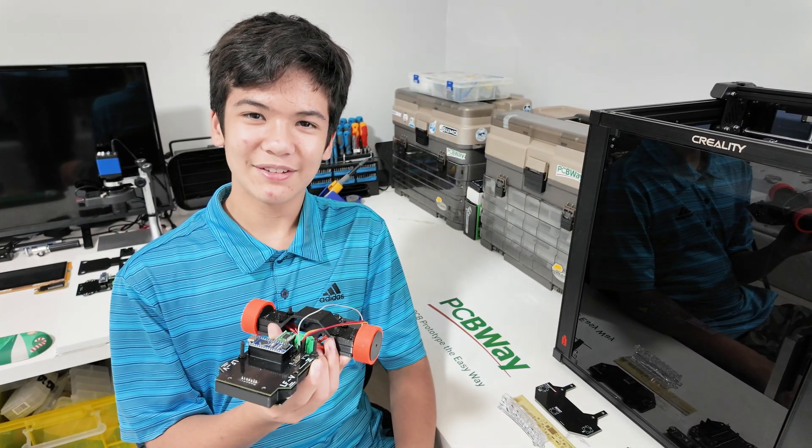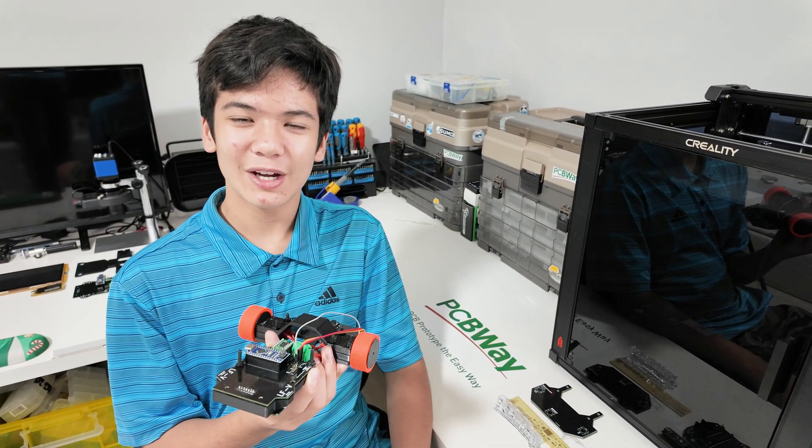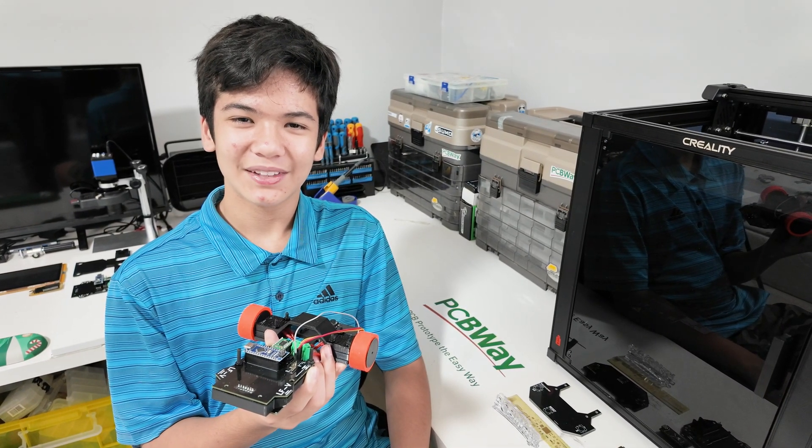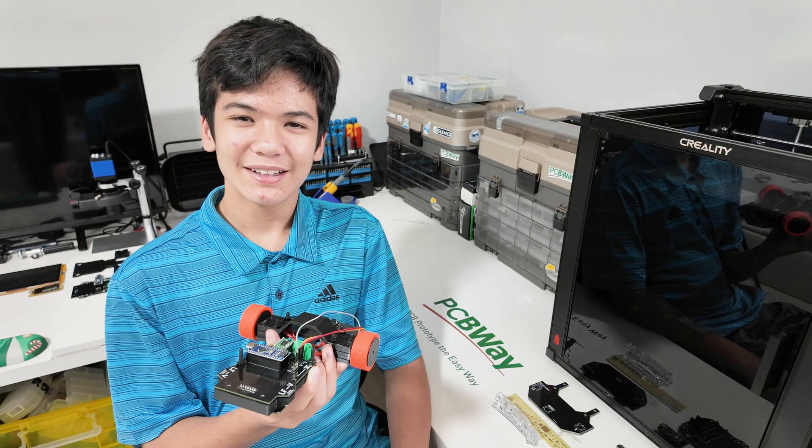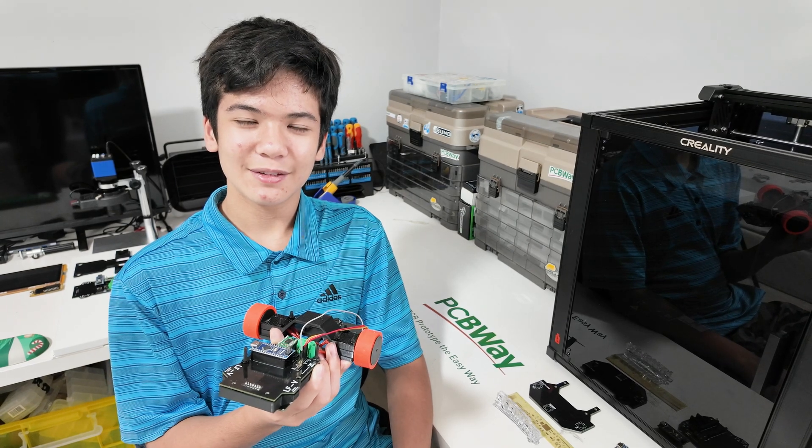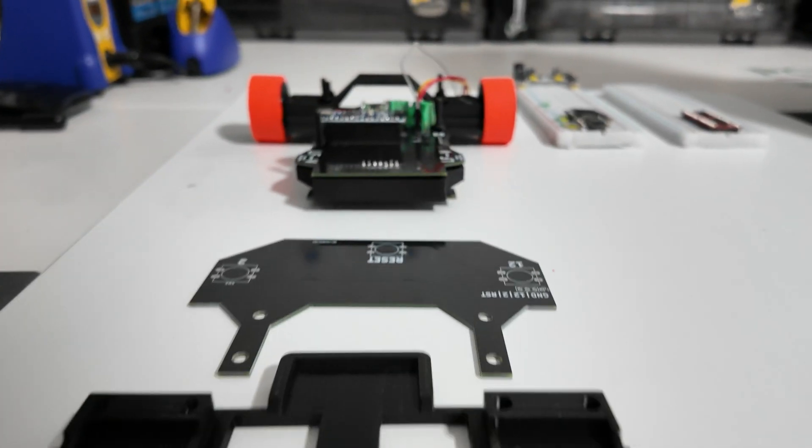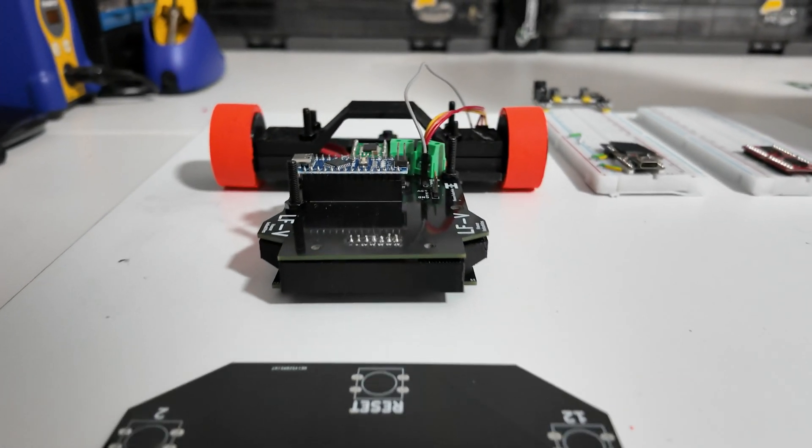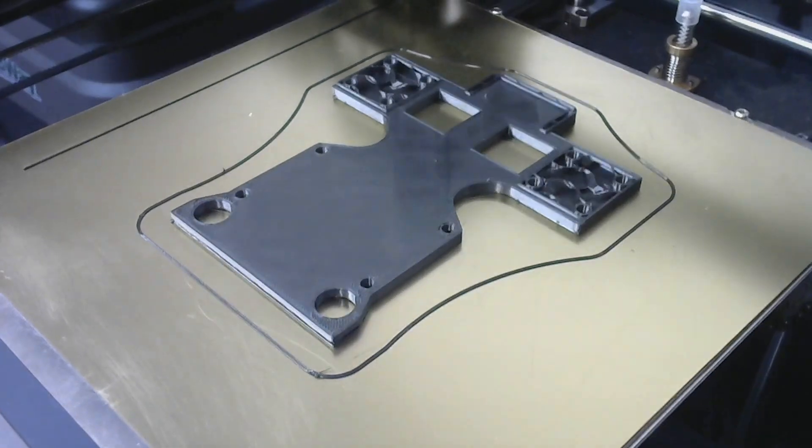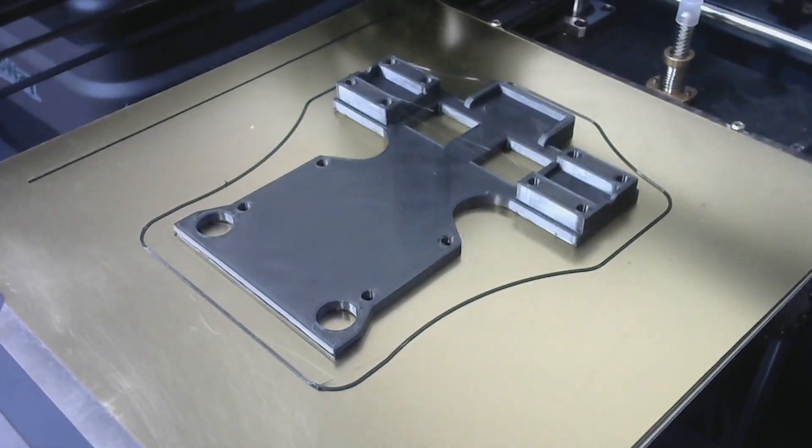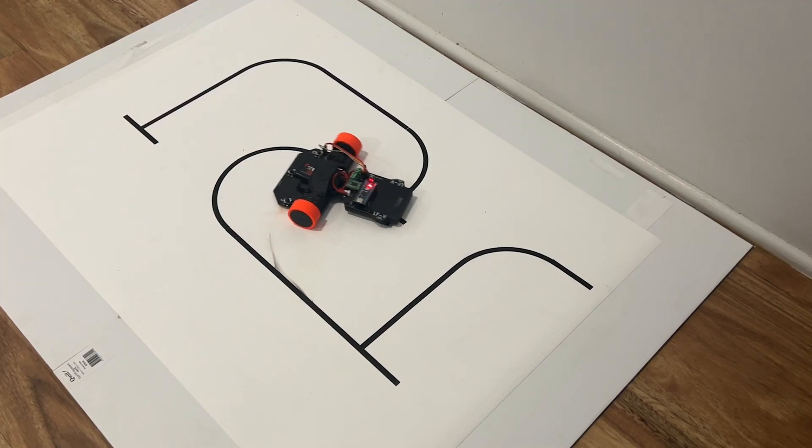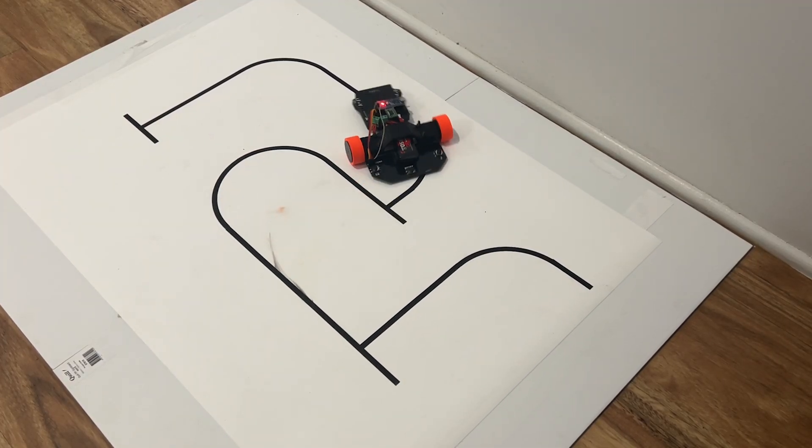Thanks for watching my video, and I really hope you enjoyed it. If you did, please make sure to subscribe, so that you don't miss the next episode, where I'll be designing, 3D printing, and testing the full robot, minus the tower attachment.